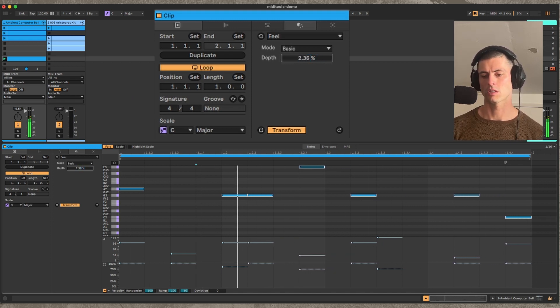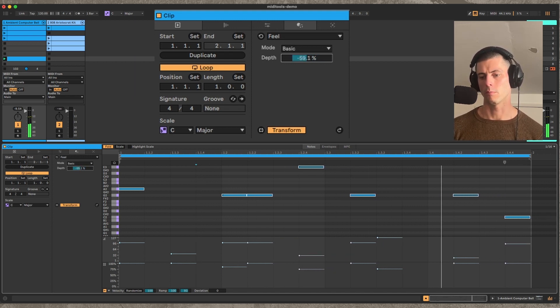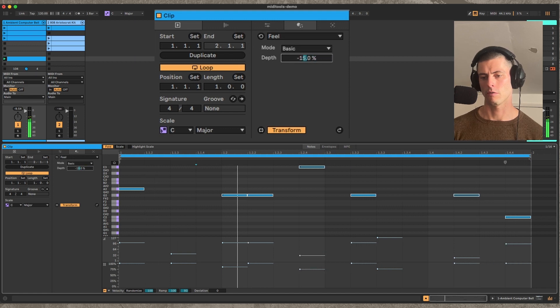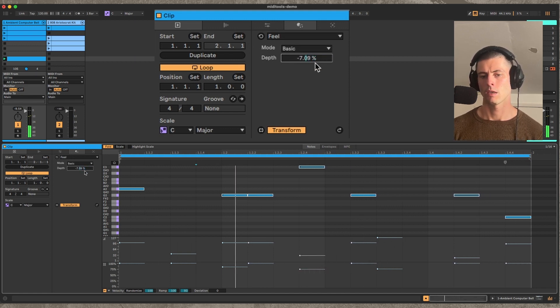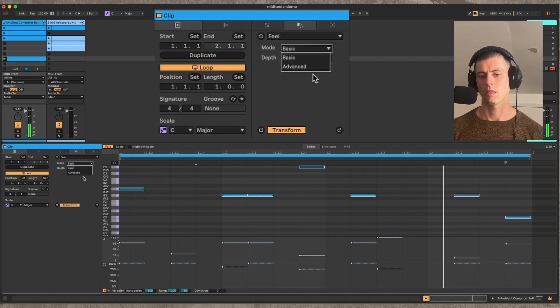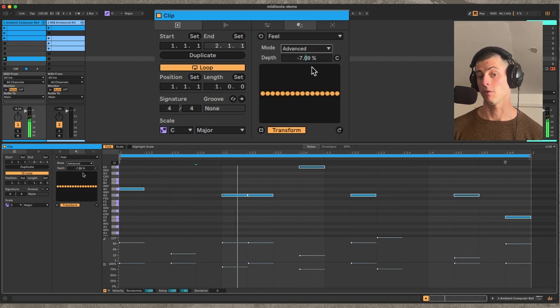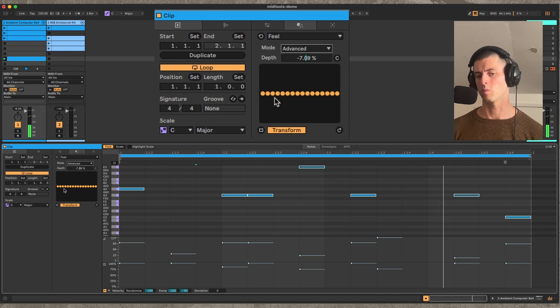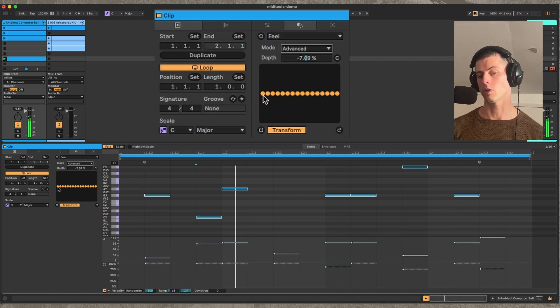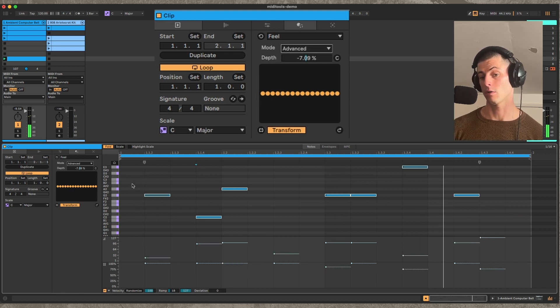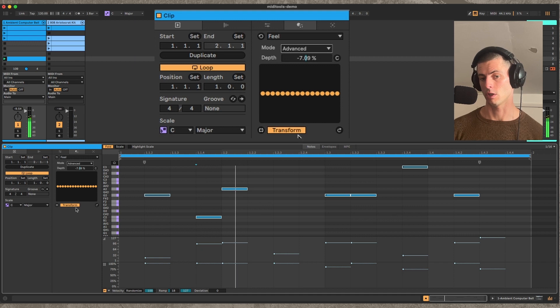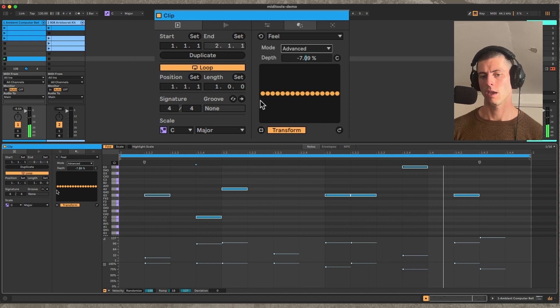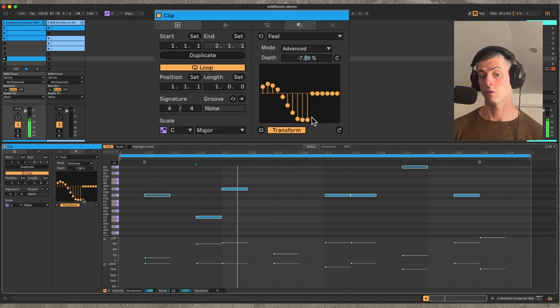And then it also has this advanced mode which basically gives you as many sliders as there are grid positions and it lets you shift each one of those independently.